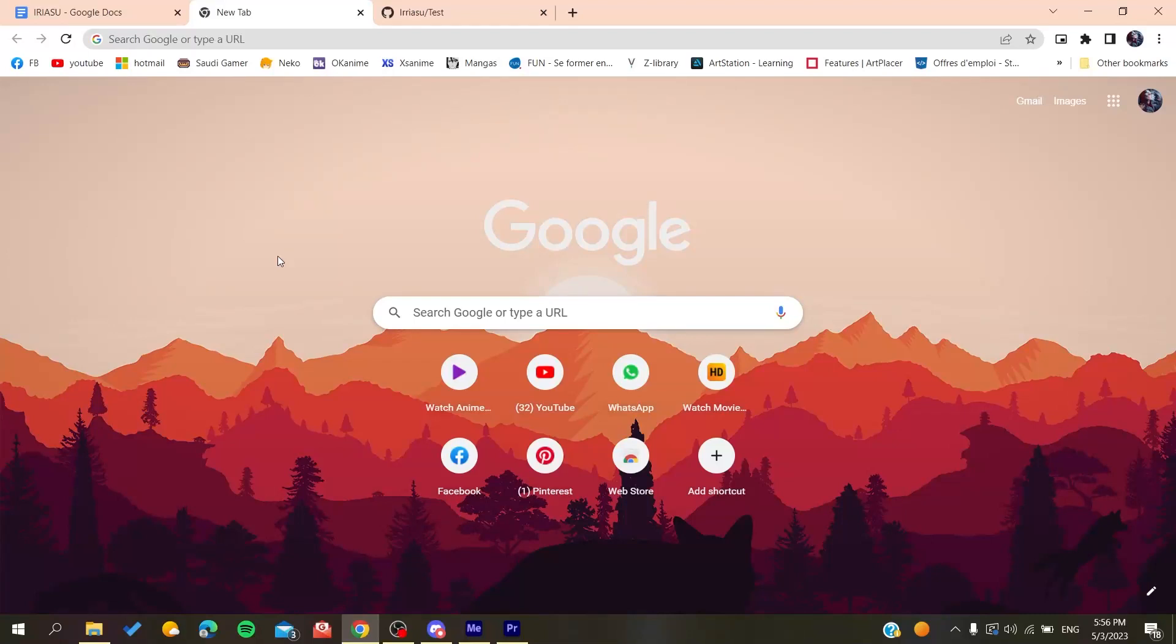Hello guys and welcome to a new brand video. In today's tutorial, I'm going to show you how to fork your own repository or your own project on GitHub. So the first thing to do is to open your web browser, whether it's Google Chrome, Mozilla Firefox, Microsoft Edge, or any web browser that you are using.